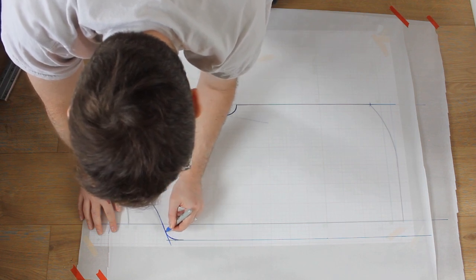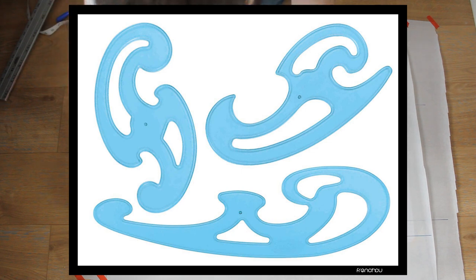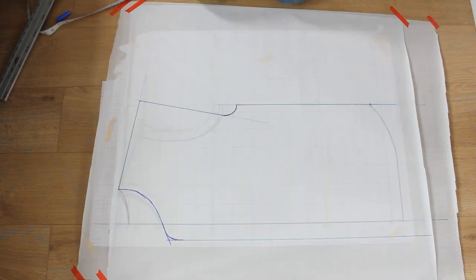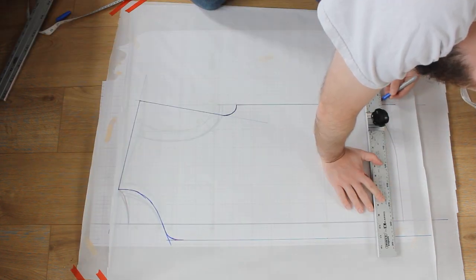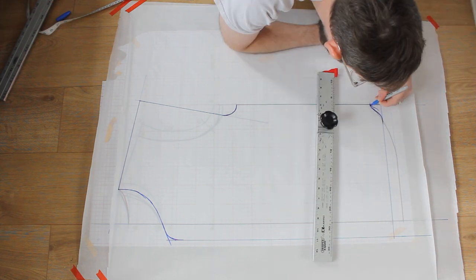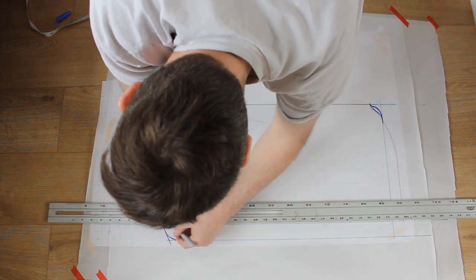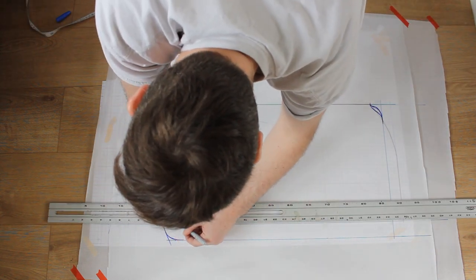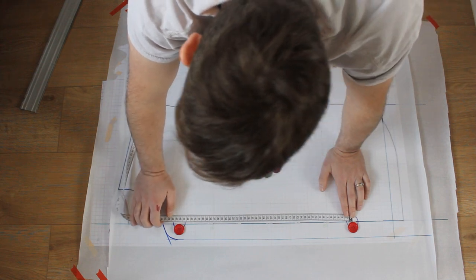I'm free handing these curves but a set of french curves may help you. For the drop on the front, I'm going to stay on the hip line and join up to the side seam with a curve. I'll also mark in the original center line and decide the placement for my buttons.